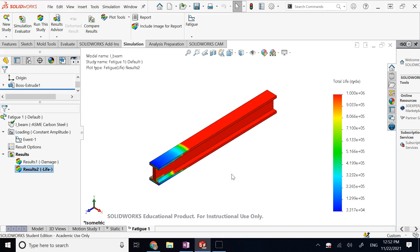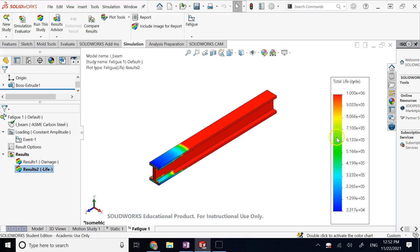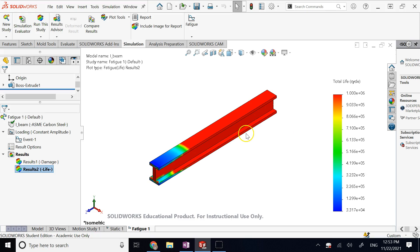Hopefully this brief explanation of fatigue and fatigue analysis was useful to you. The topic of fatigue needs a lot more discussion, and in the future when I start the machine design playlist, I will go through it in detail covering the Goodman method, Gerber method, and many other things. For now I kept it fast and simple — how to do it in SOLIDWORKS. Thank you so much for your attention, see you in my next video.